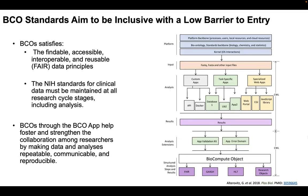And so BCOs aim to not only address this gap in reproducibility within bioinformatics, but also set a standard for inclusivity and a low barrier for entry so that anyone, no matter their institute, can create and share their workflows and analyses and foster collaboration.